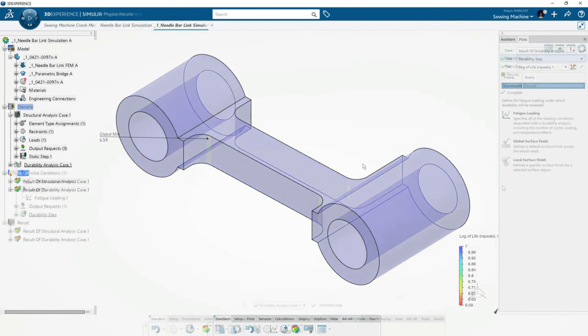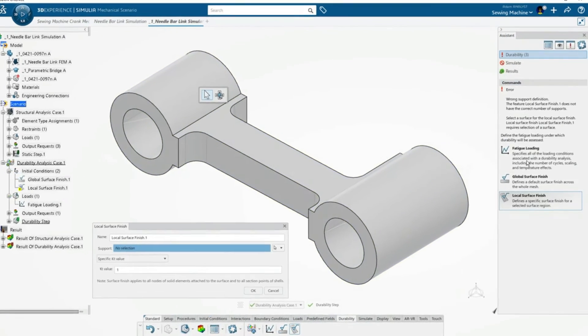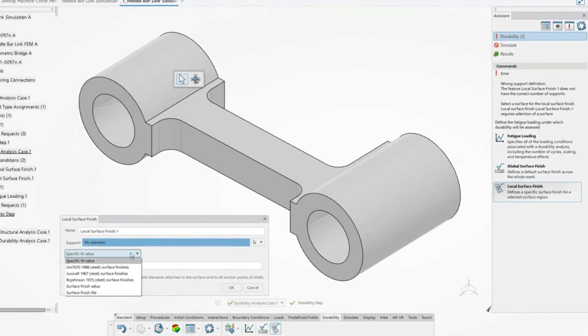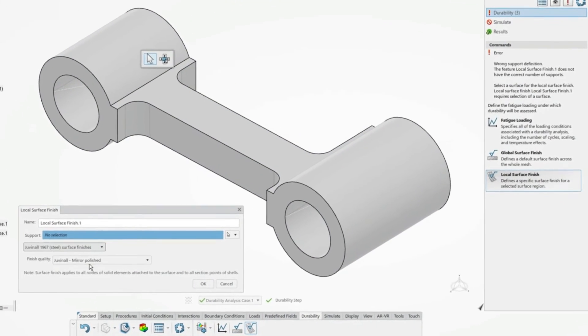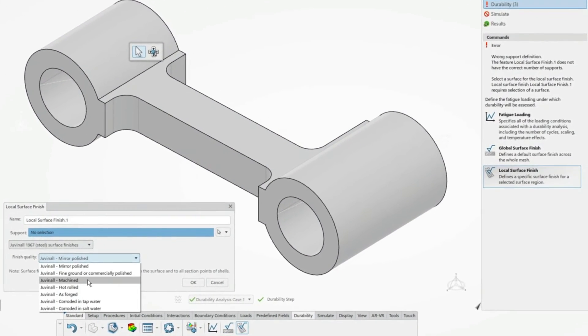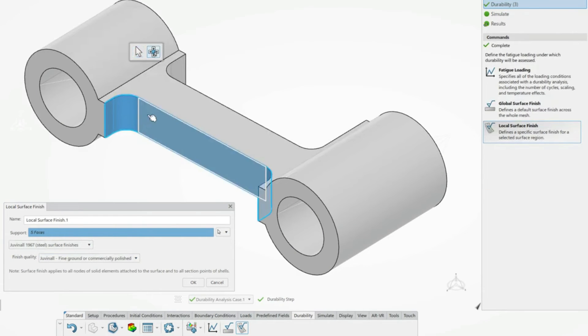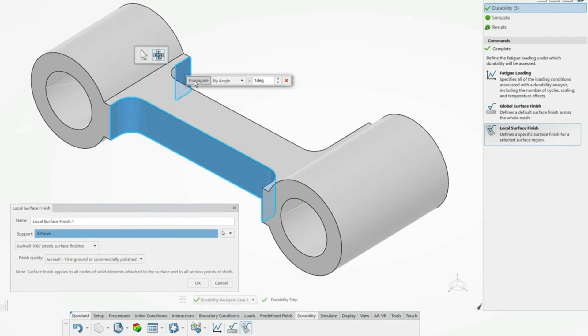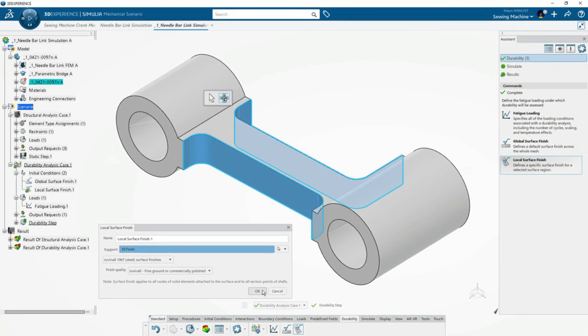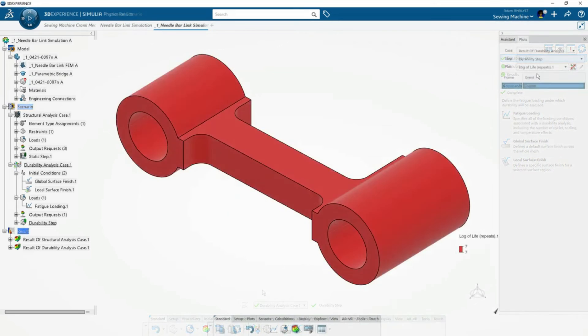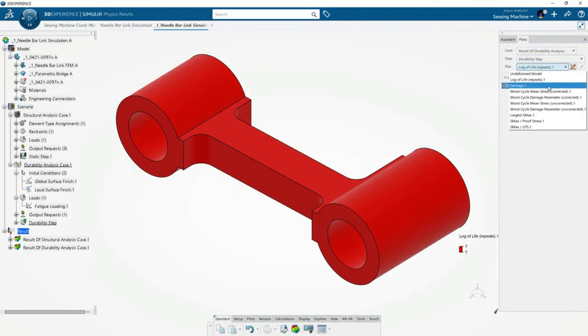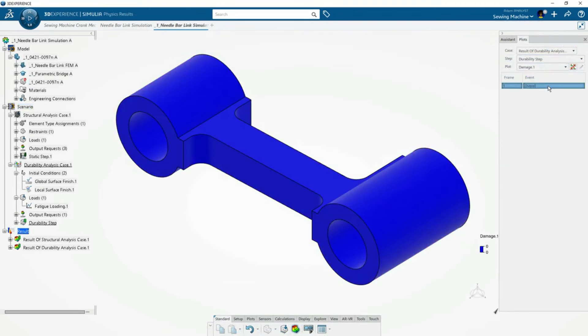But how can he increase the life without changing the geometry? He modifies the surface finish in the weak areas only, which minimizes the amount of manufacturing necessary to create a long-lasting part.